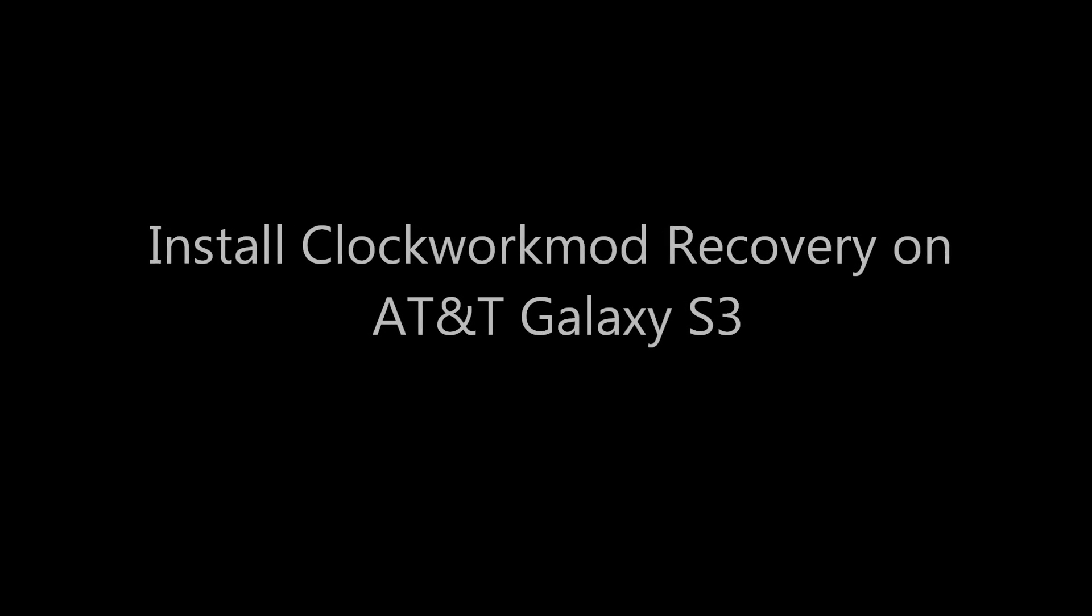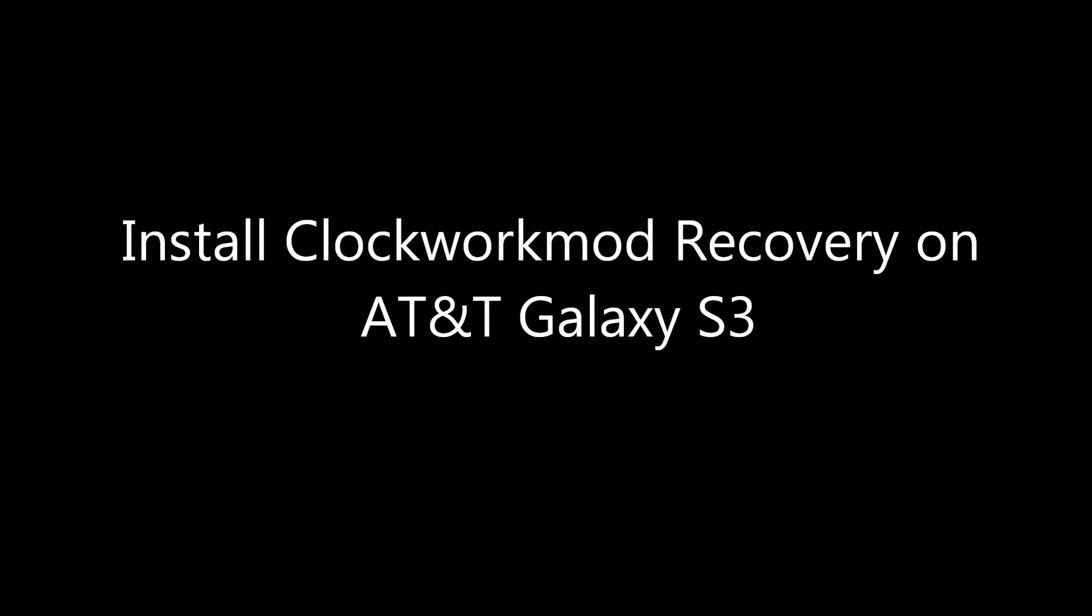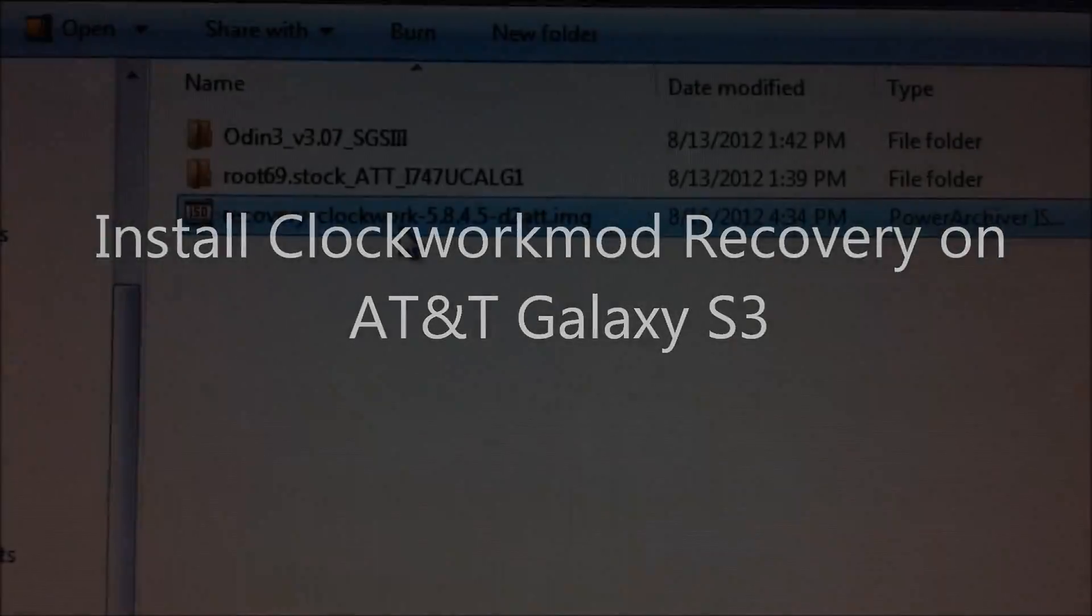Hello YouTube, in this video we will see how to install the ClockworkMod recovery on AT&T Galaxy S3.